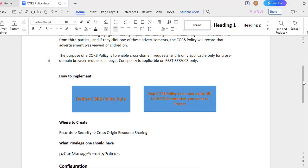Now, how to implement this CORS policy request. We have to define CORS policy rule. That is first part. Second part is we have to map this particular CORS policy with this endpoint URL. We have to specify in some place that this particular CORS policy rule that we have defined is associated with an endpoint URL of a REST service that we have configured in our application.